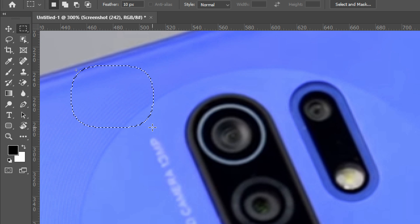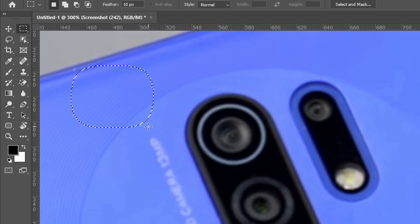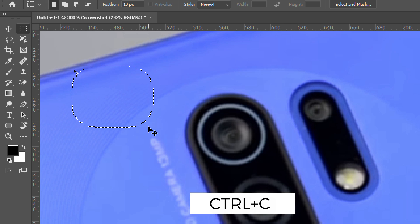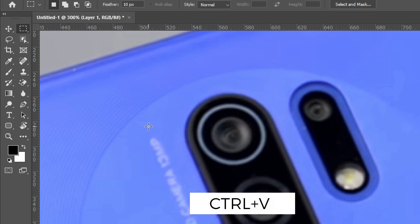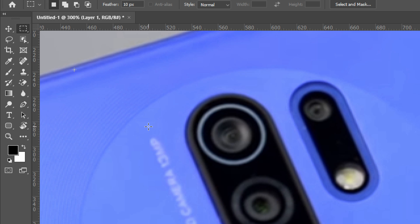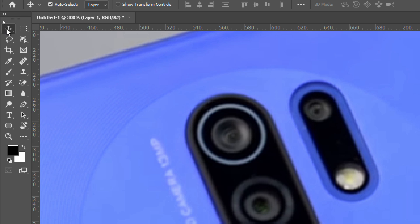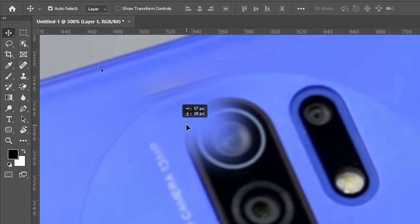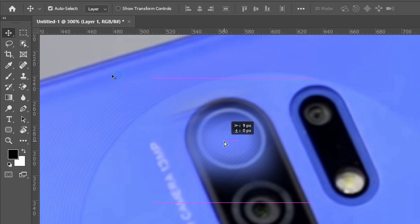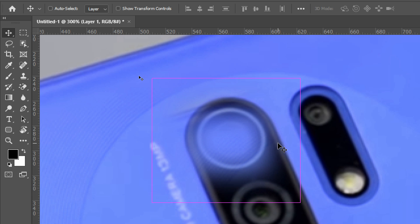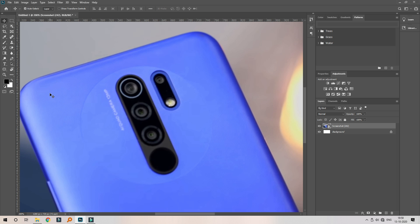Then drag the selection in this area. Click on the Control button, then click C to copy and V to paste. Then copy and paste. If you want to choose the Move tool, select the Move tool. Now we will mark the selection area. Now we are going to copy the right side — we will copy it and paste it.